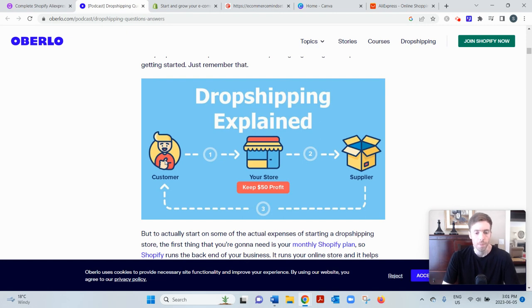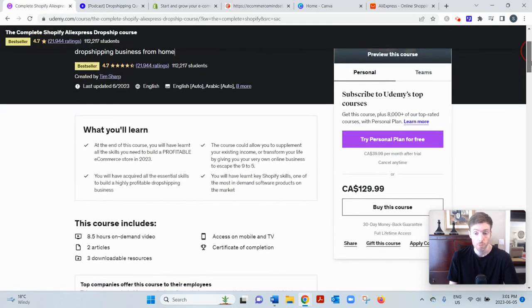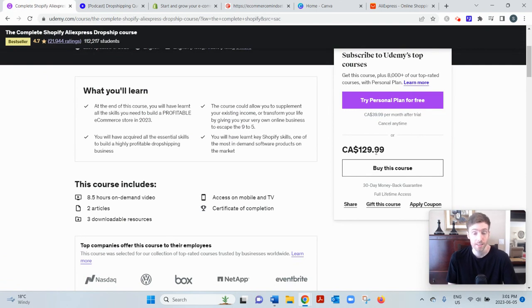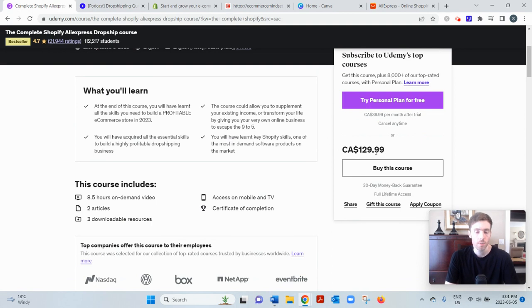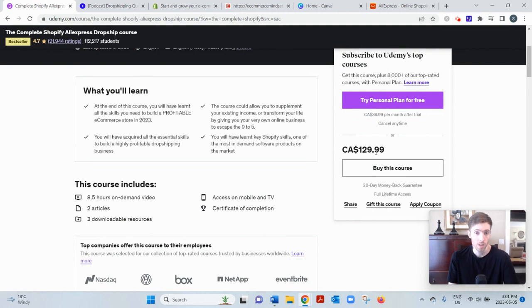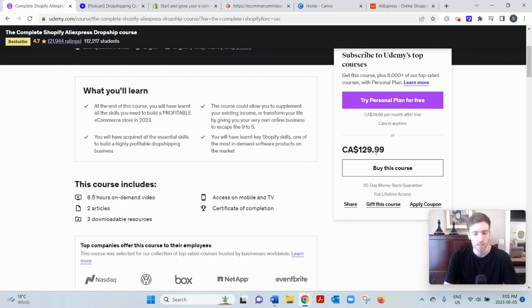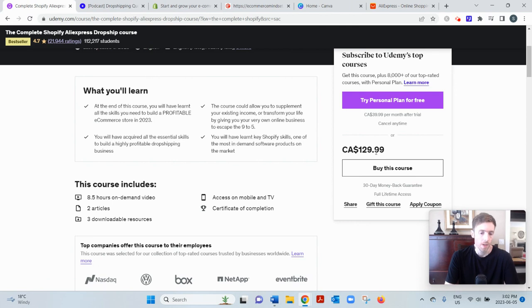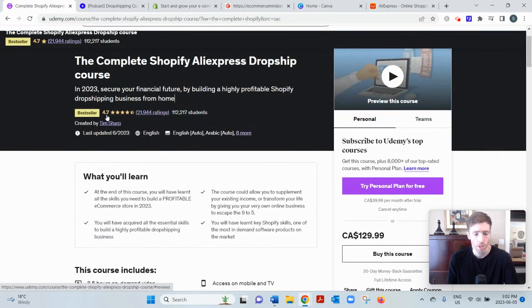Now this program is very affordable. Like most Udemy courses, you can see $129.99 - this is Canadian, so I think that might even be under $100 US. But a lot of the time, Udemy will have discounts where they sell these courses for under $20. Maybe check on that periodically. But regardless, even if it's $100, that's nothing for a dropshipping course - that's very cheap, because most of the better ones seem to sell for $1,000 or $2,000.